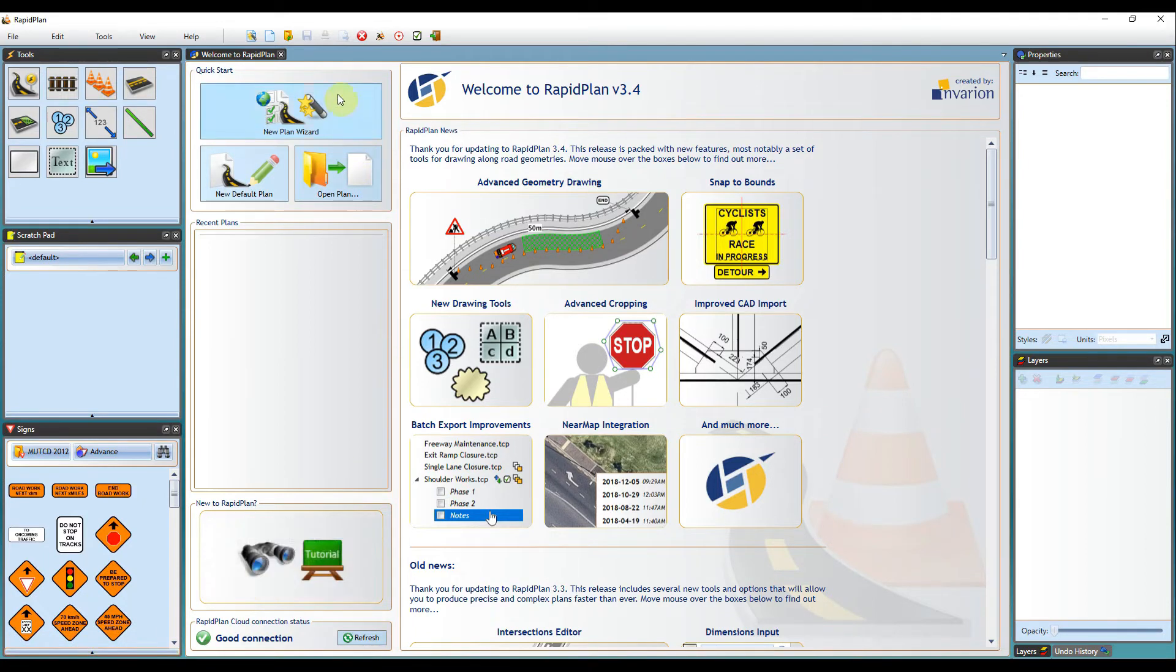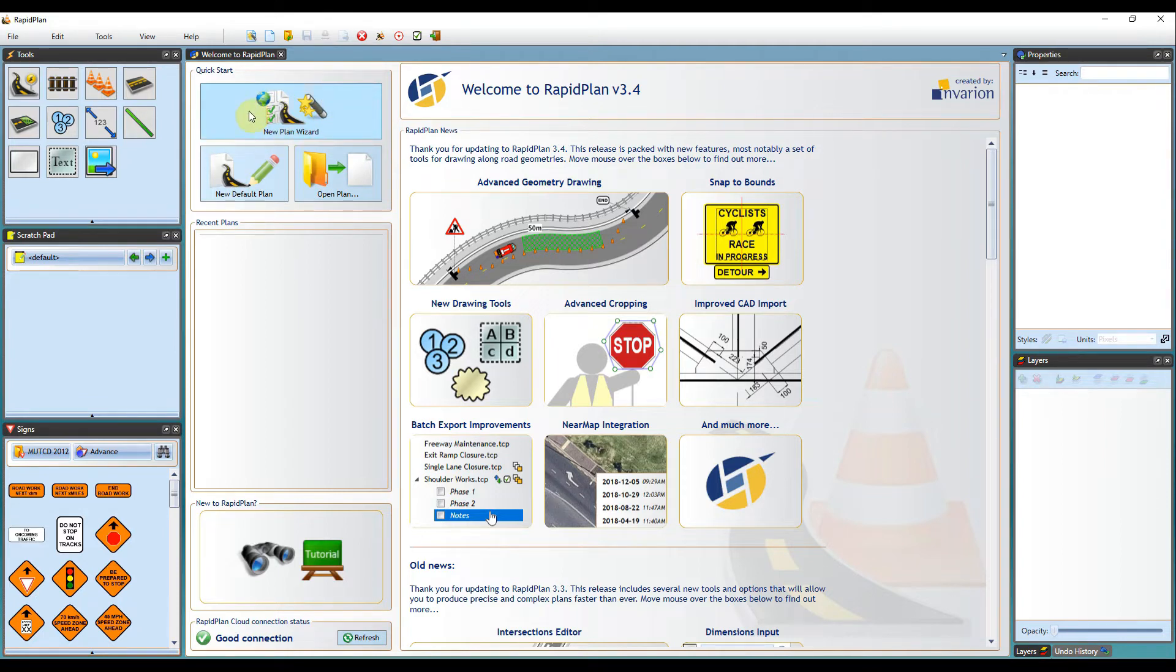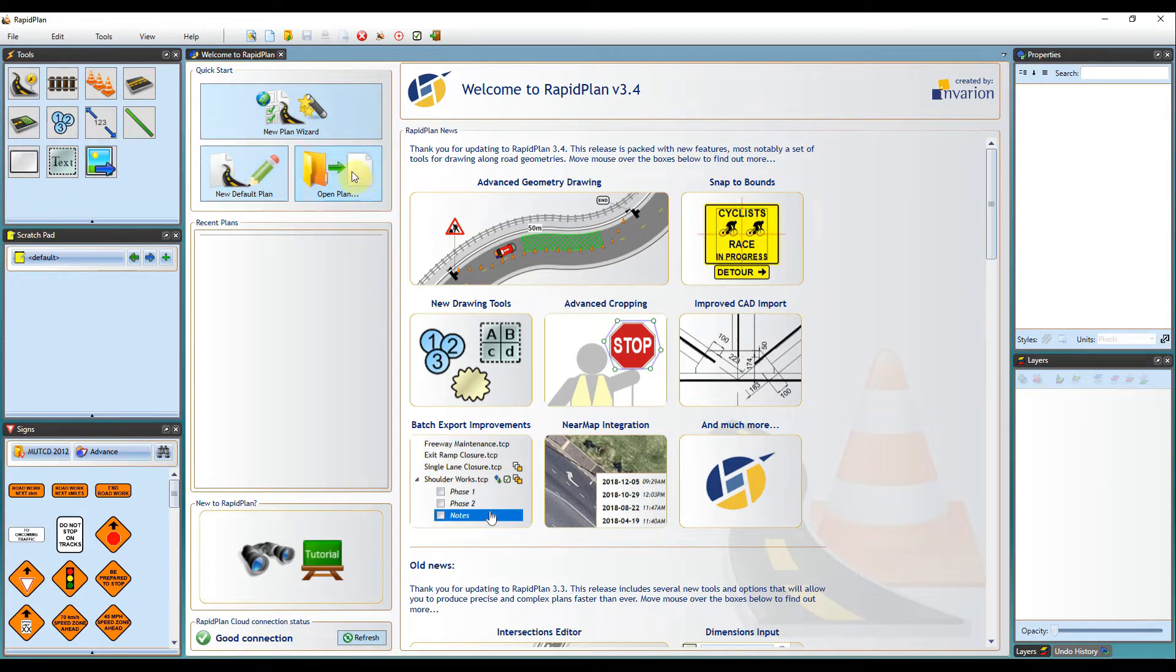In the middle here, you've got your new plan wizard. Please view our quick start guide for information on using that. Default plan allows you to set your defaults and preferences, which I'll cover shortly. And also open plans, so if you're wanting to open a pre-existing RapidPlan file, you can do so through this button.